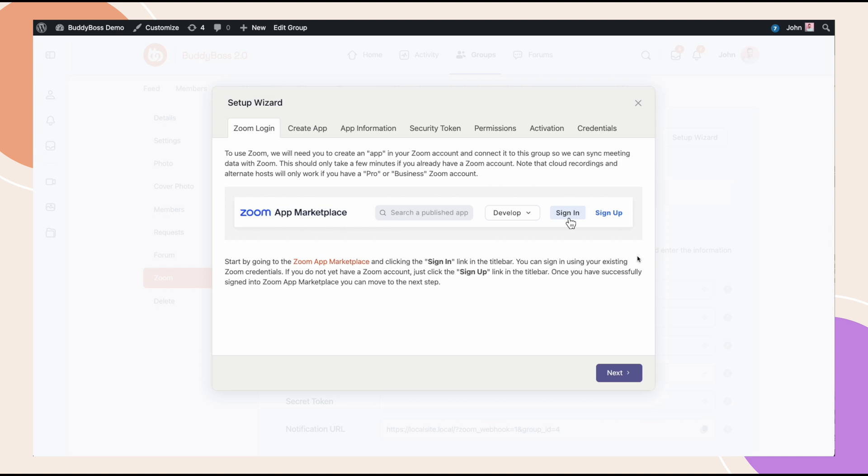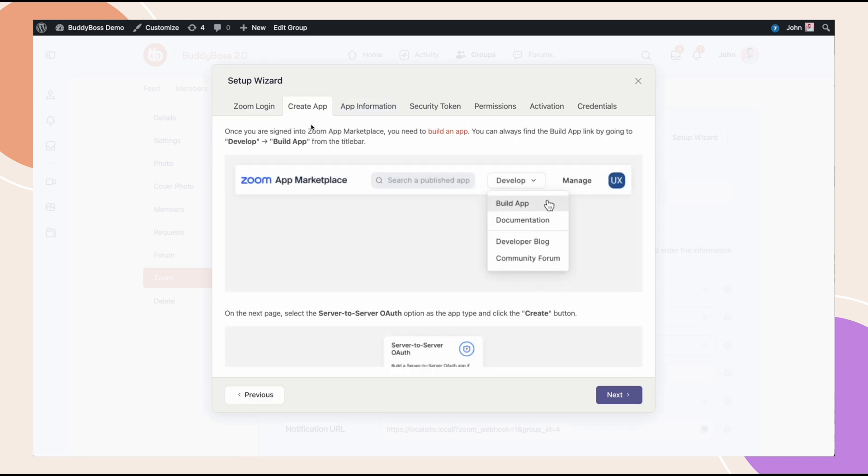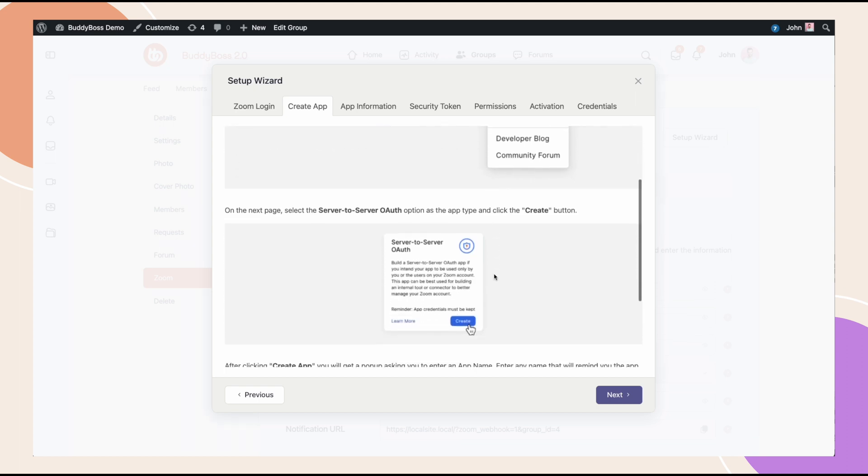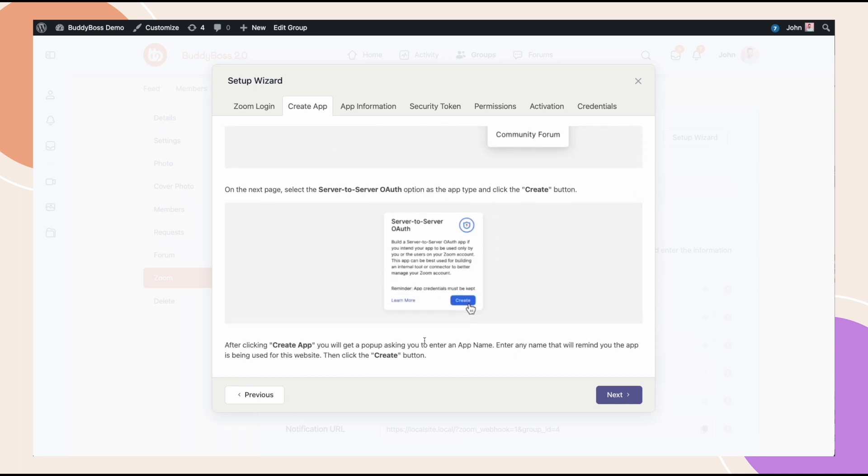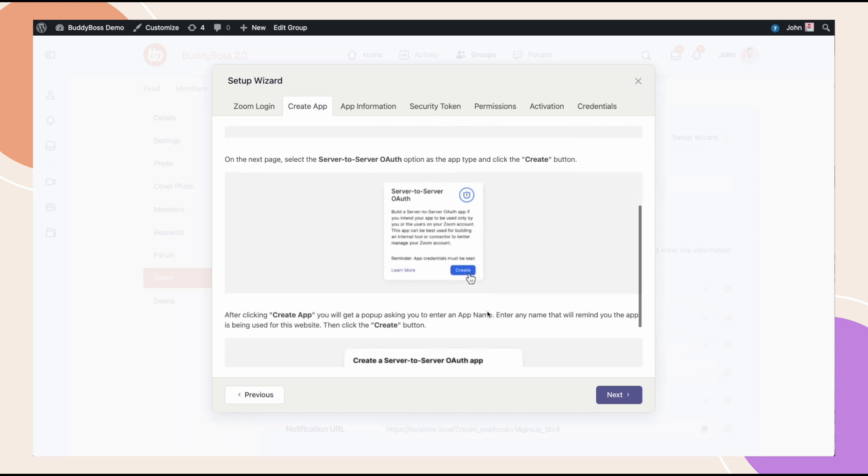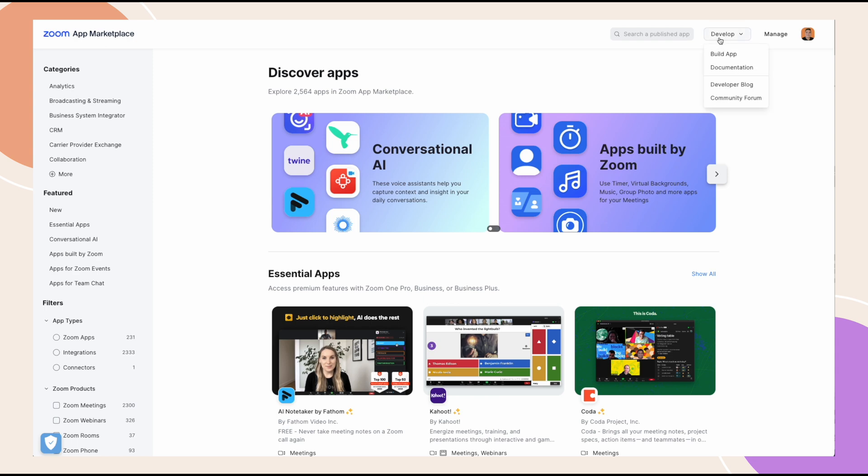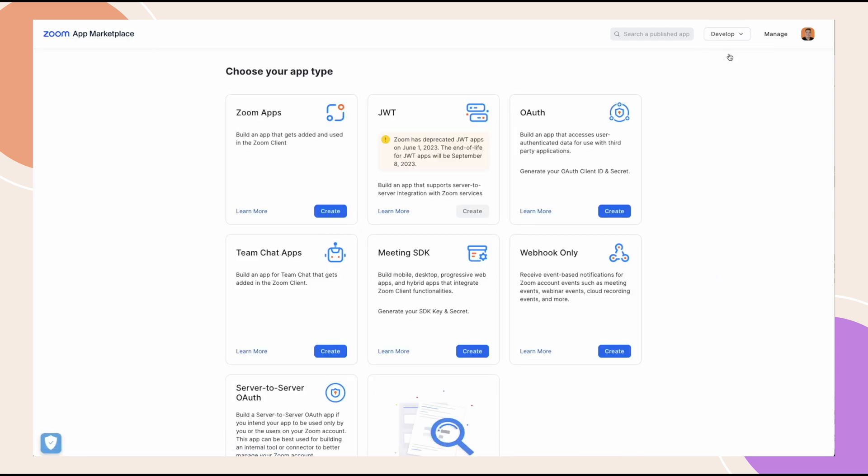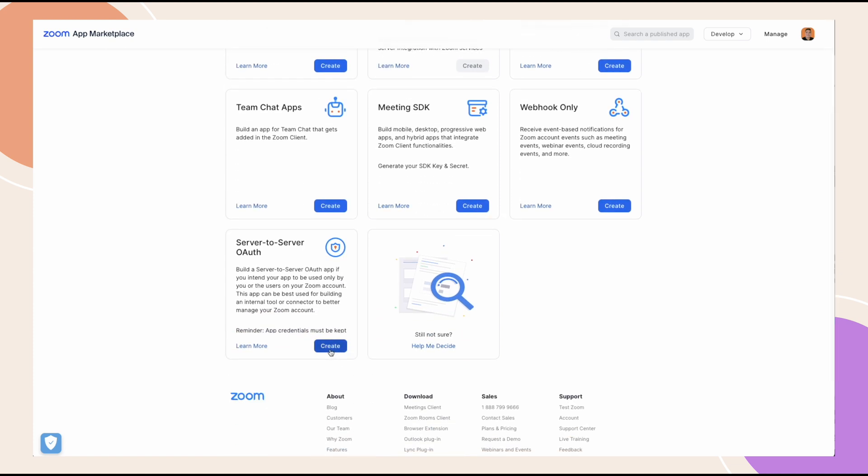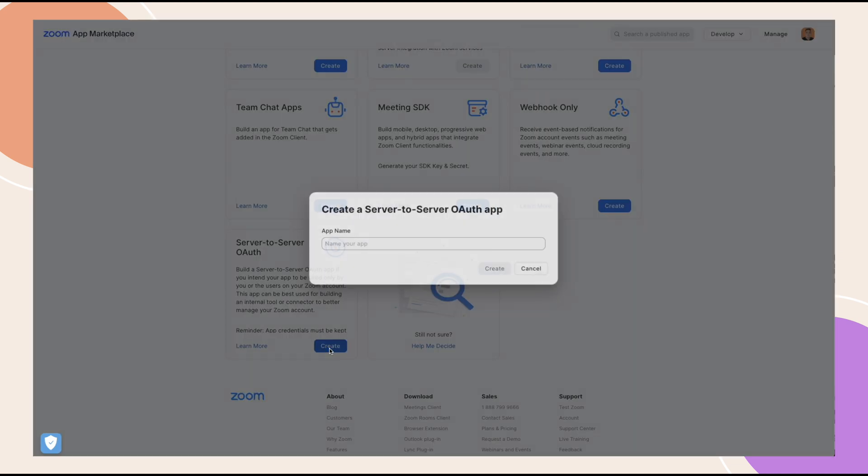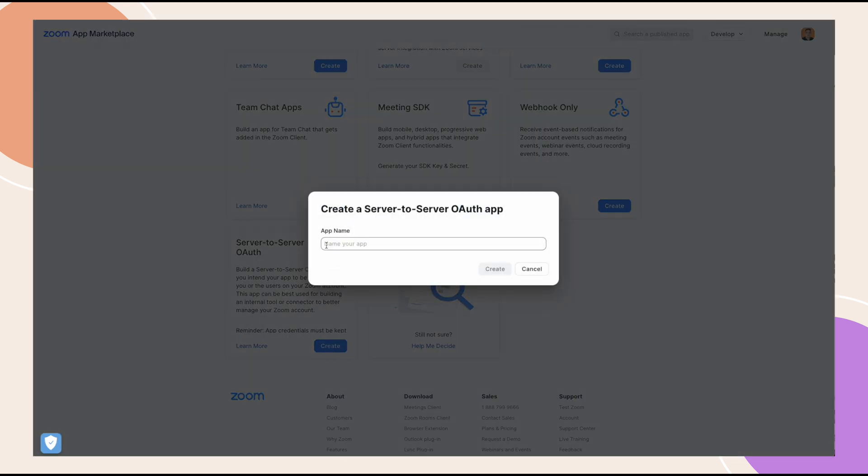Alright, the first step on the setup wizard is going to the Zoom app marketplace and signing in. We're going to assume that your group organizer has their own Zoom account. Next up, go into the develop drop-down, then click build app. Click create under server to server OAuth and enter an app name just like we did earlier. Let's try to follow the steps. So, I will click build app, then click create under server to server OAuth.